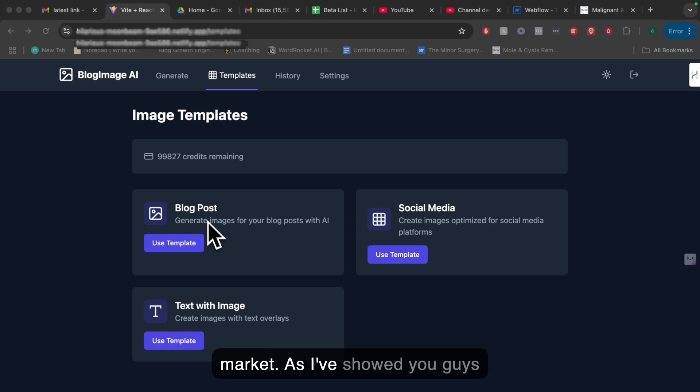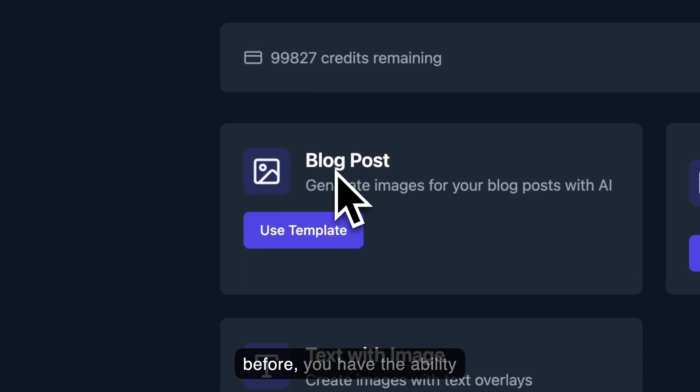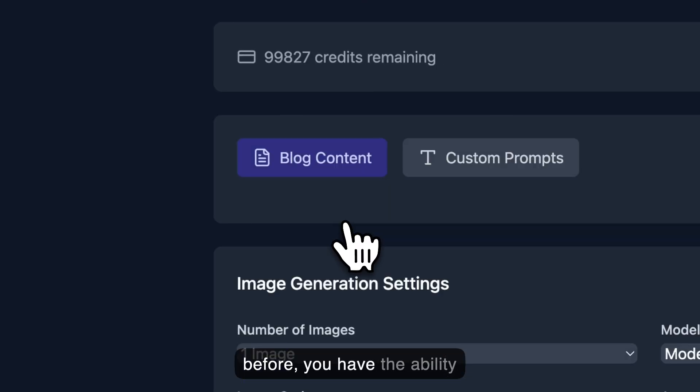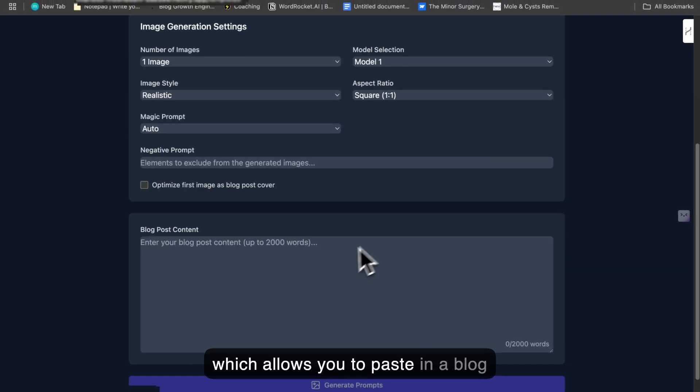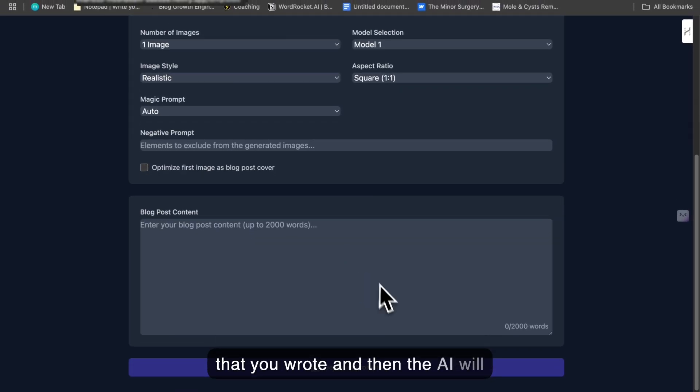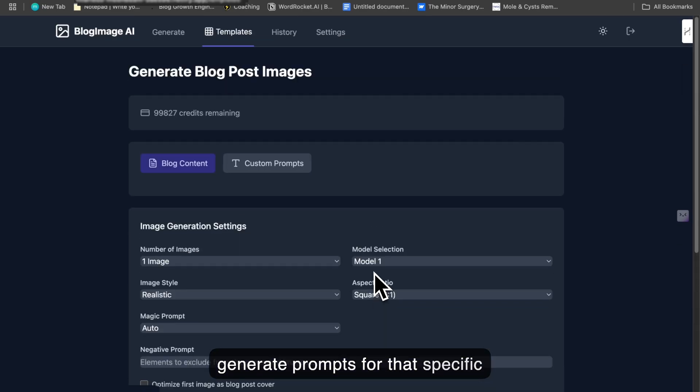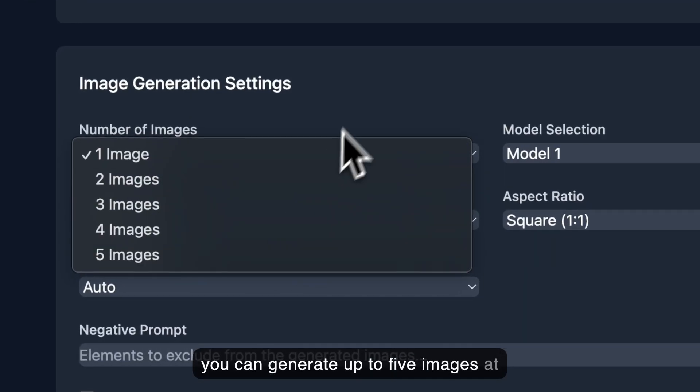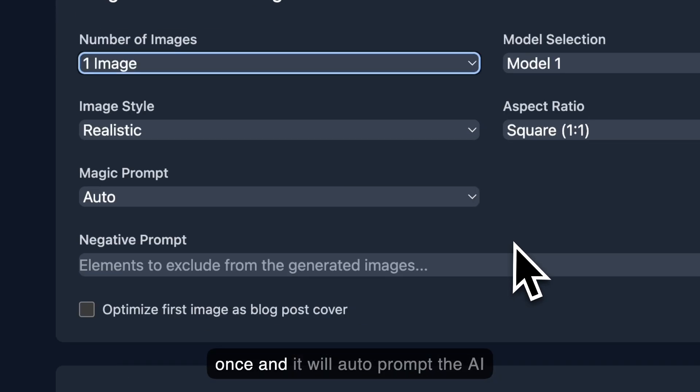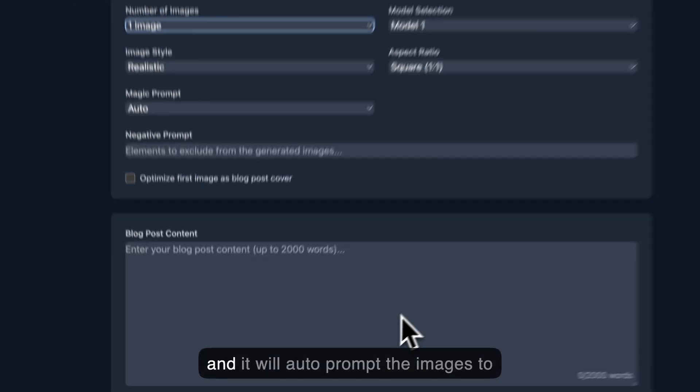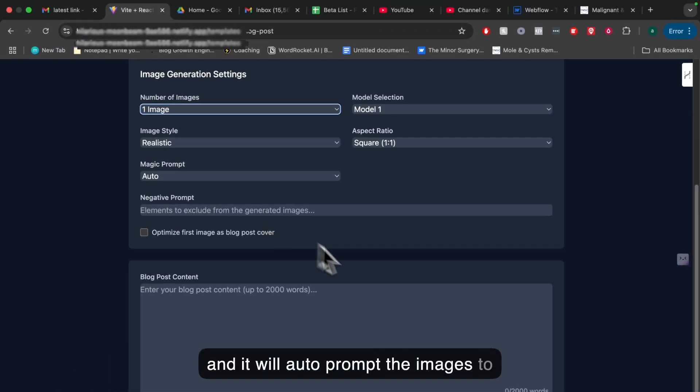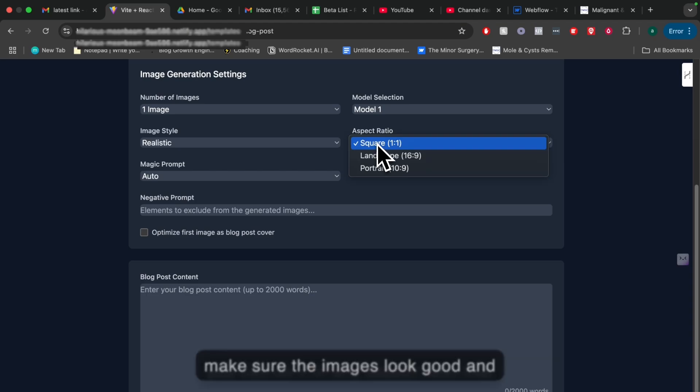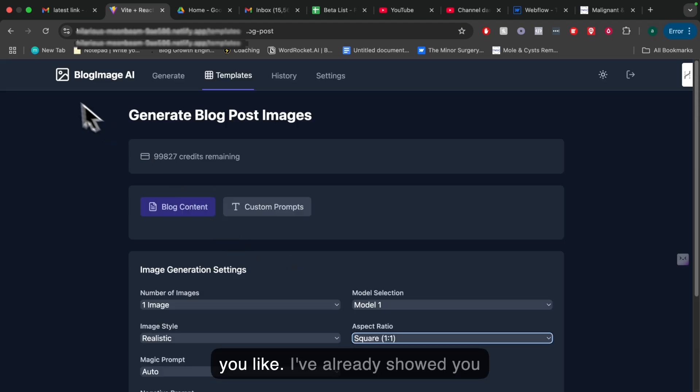As I've showed you before, you have the ability to use the blog post template, which allows you to paste in a blog that you wrote, and then the AI will generate prompts for that specific blog post based upon the content. You can generate up to five images at once, and it will auto-prompt the images to make sure they look good, and you can do it in any aspect ratio that you like.